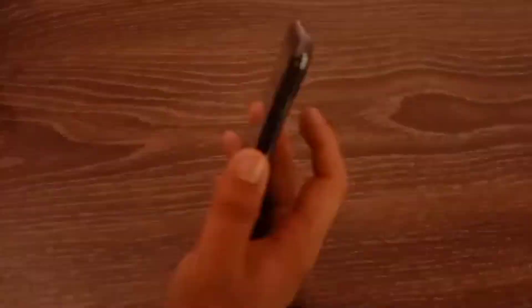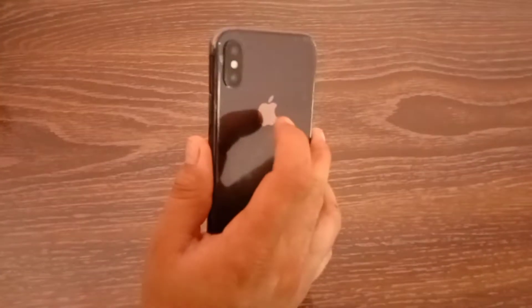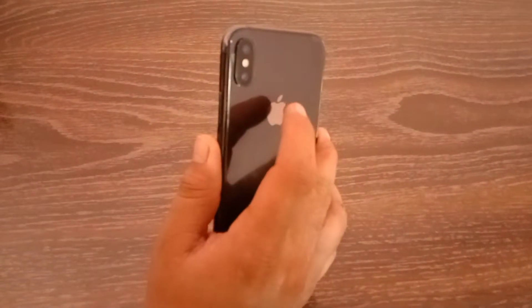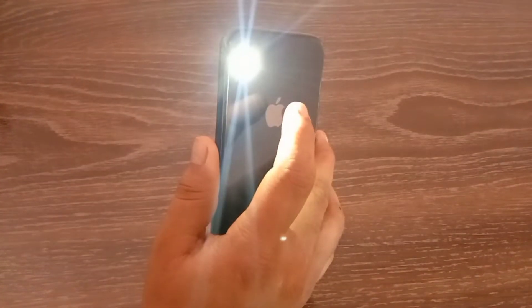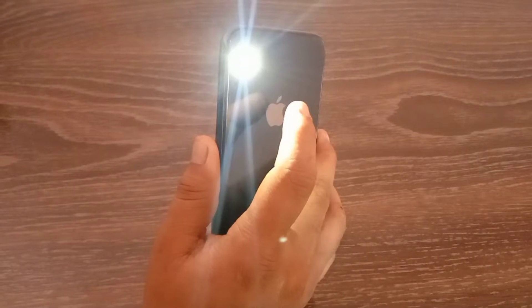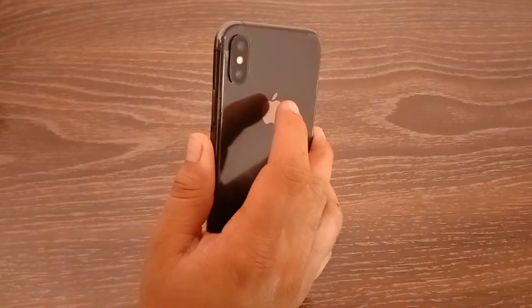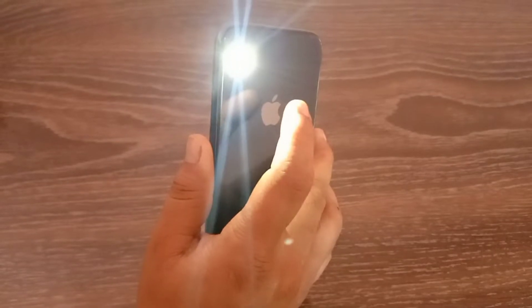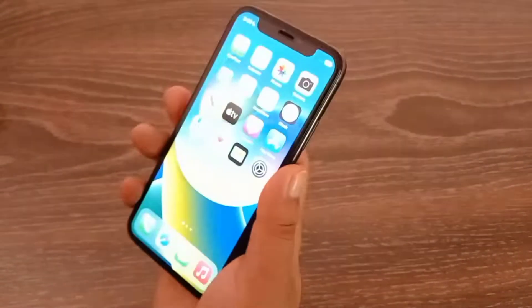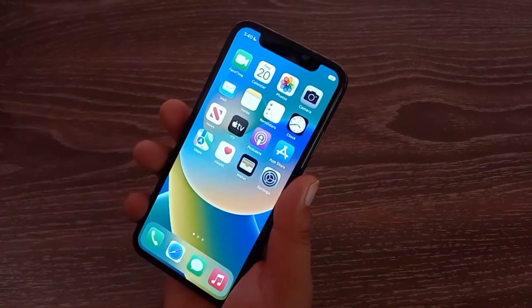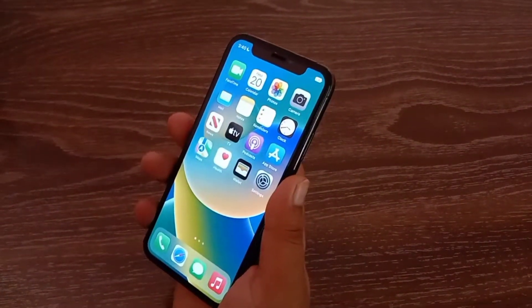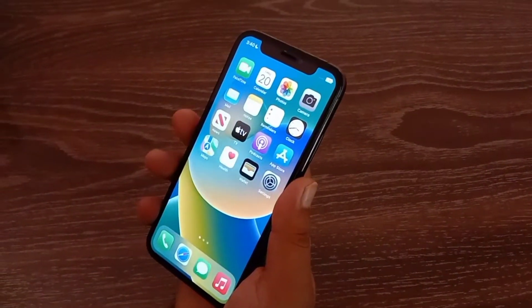Hello everyone, welcome back to the channel. Today in this video I'm going to teach you how to enable double tap on the back of iPhone. As you can see, my iPhone has turned on the flashlight as soon as I double tap on the Apple logo. You can also set this function for app switcher, screenshot, and many more.